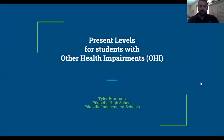Hello, my name is Tyler Branham. I'm with the Pikeville Independent School District. I'm a special education teacher at Pikeville High School. The topic I have for this PAM project is present levels for students with other health impairments.